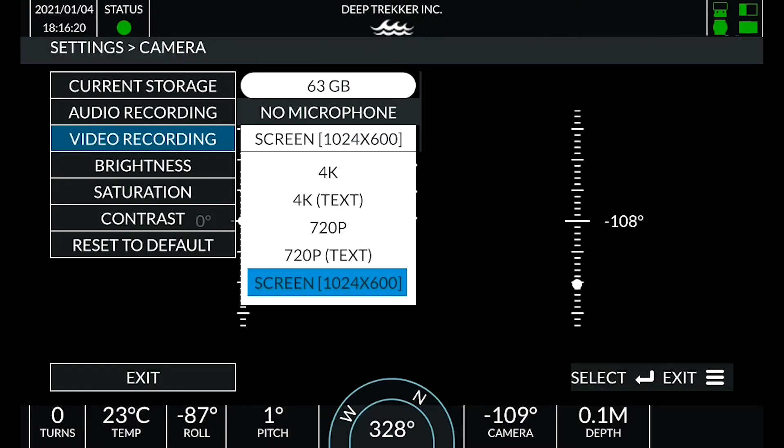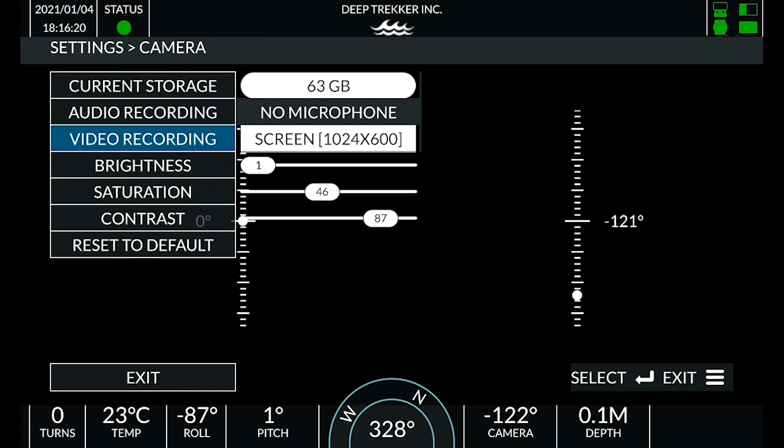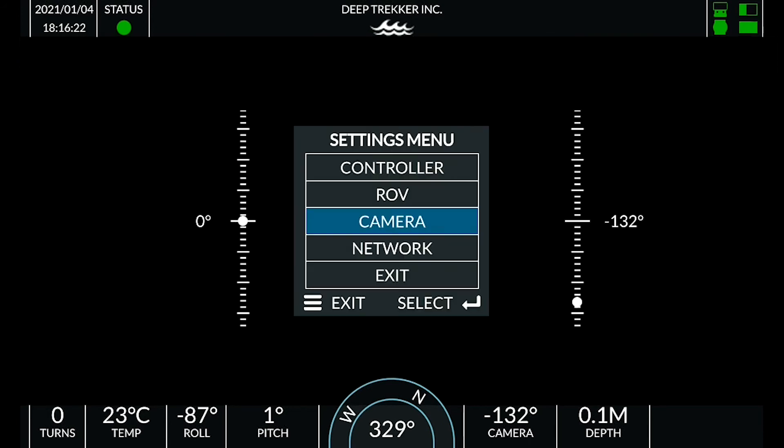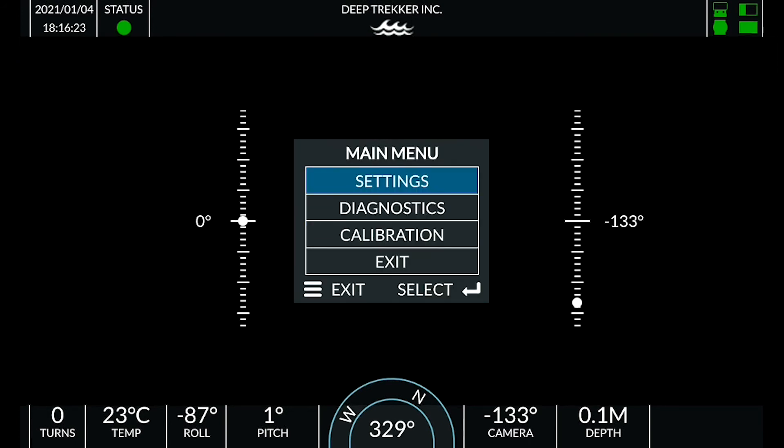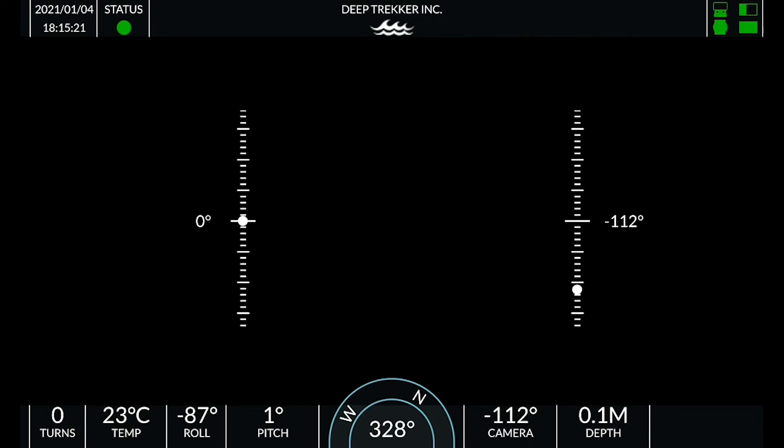Press enter to save your selected video recording mode. Brightness, saturation, and contrast can also be adjusted from this menu. Press the menu button three times to exit.